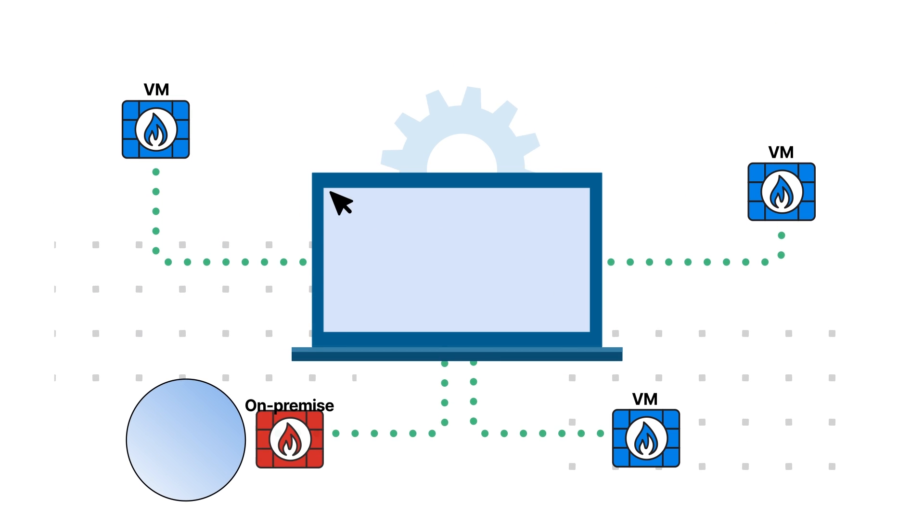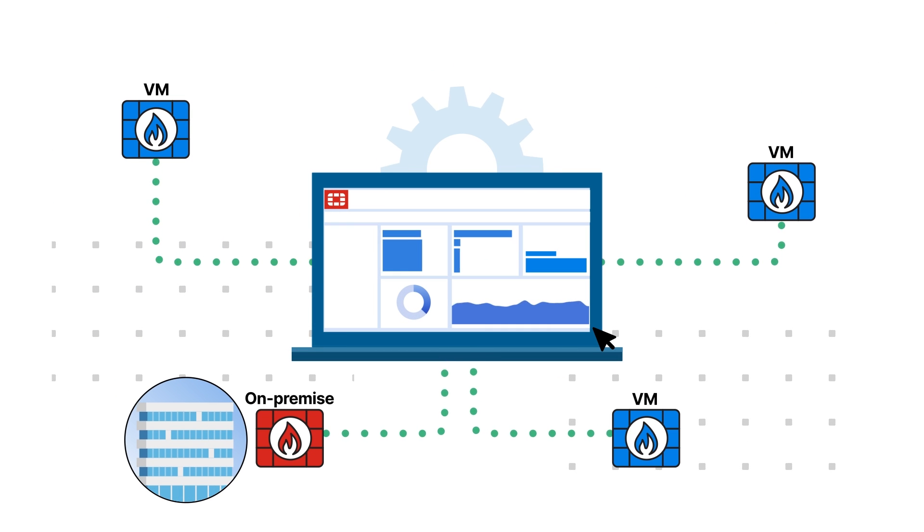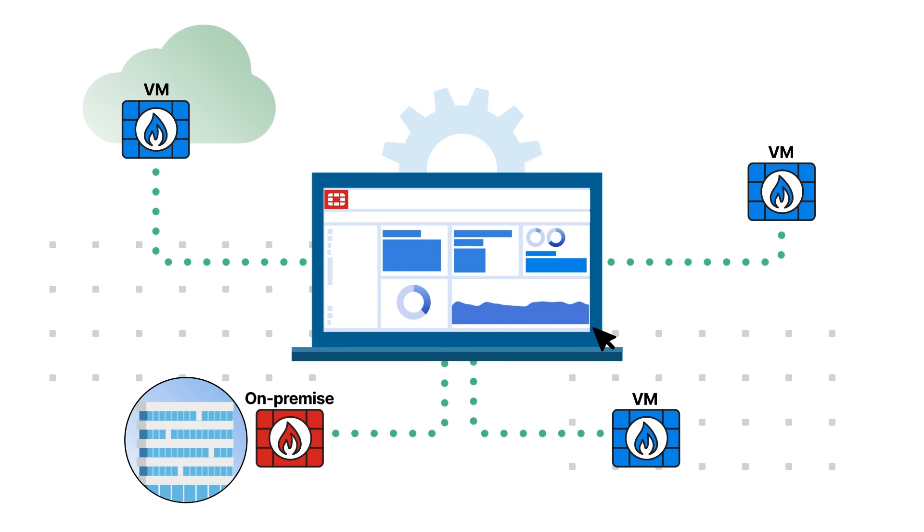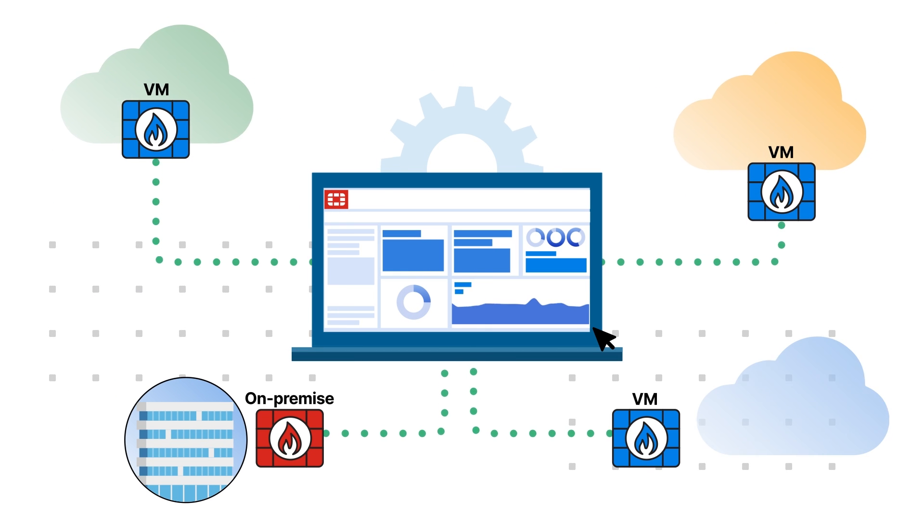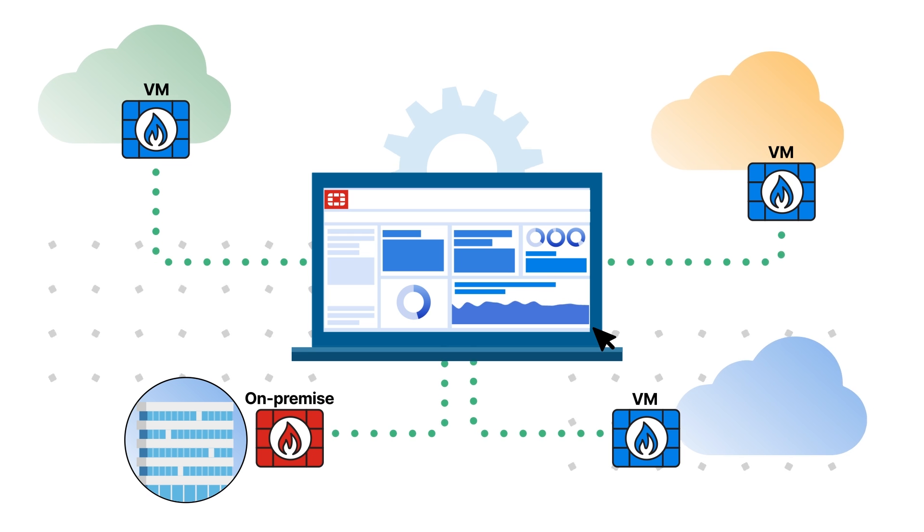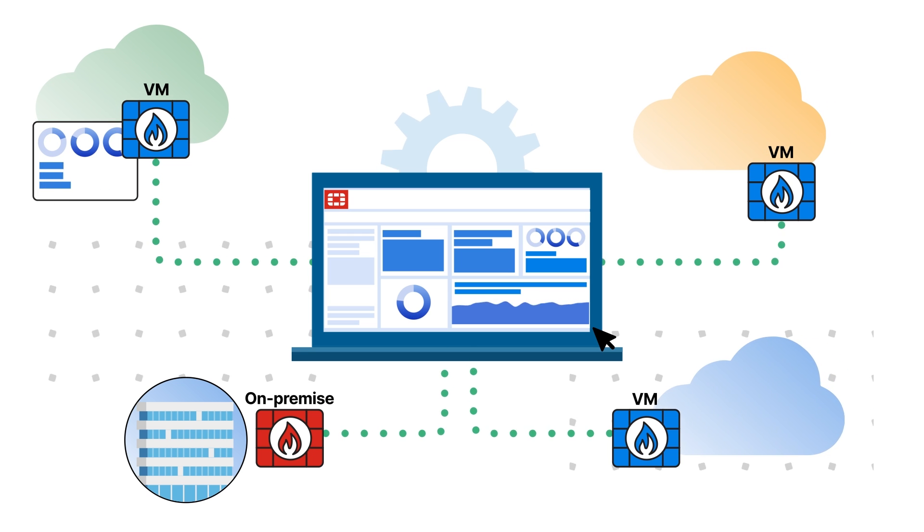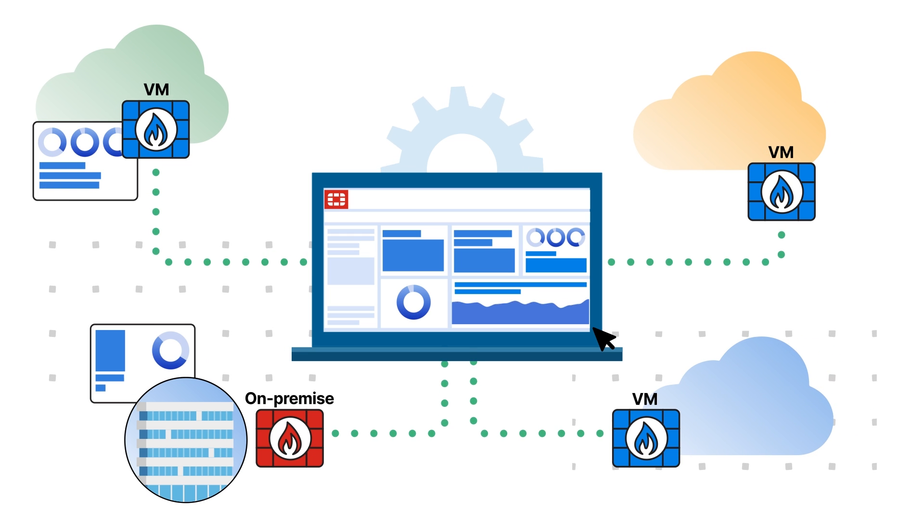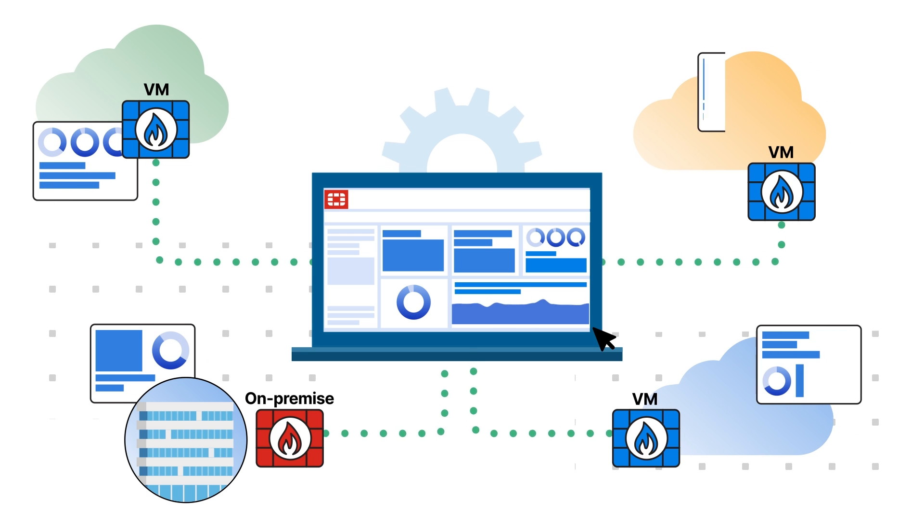FortiGate VM goes beyond security gaps left by cloud provider firewalls, delivering comprehensive visibility, management, and control.